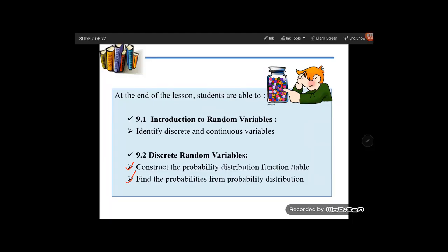Hello everyone. Today we are going to learn 9.2 Discrete Random Variables. By the end of the lesson you should be able to construct the probability distribution function or table, and then find the probabilities from the probability distribution.